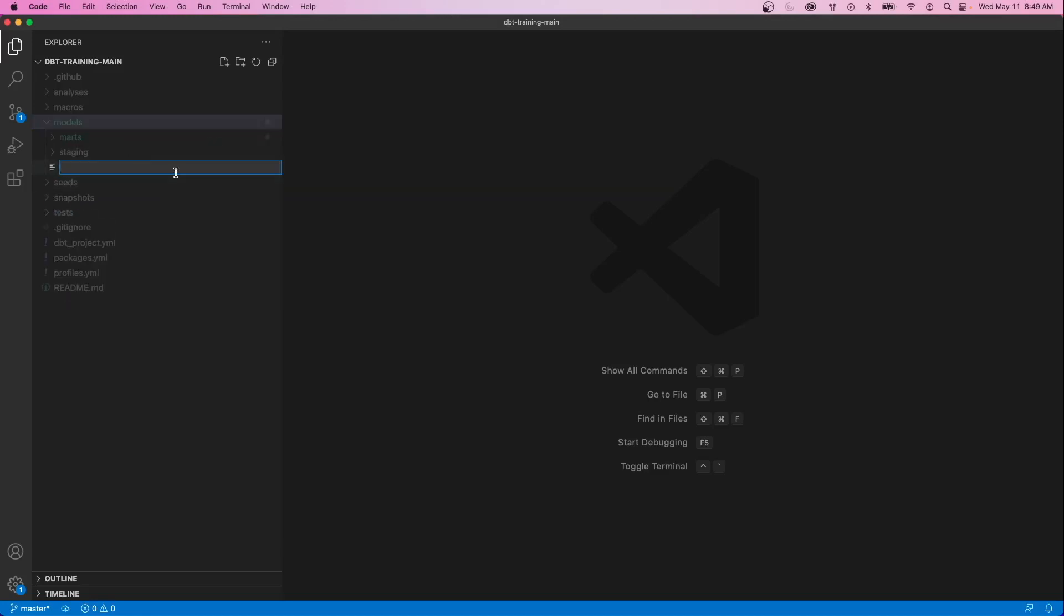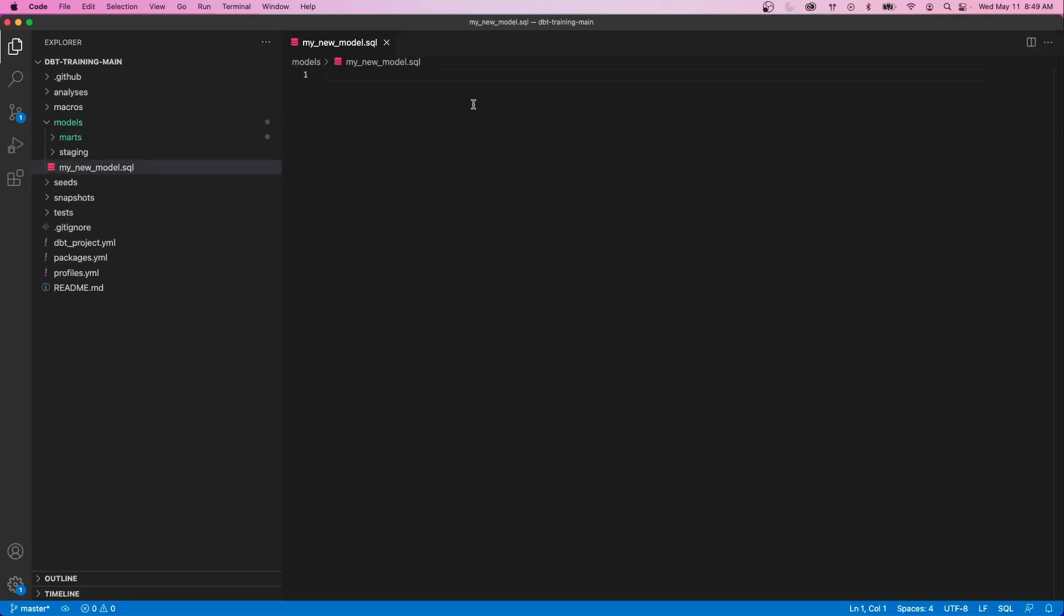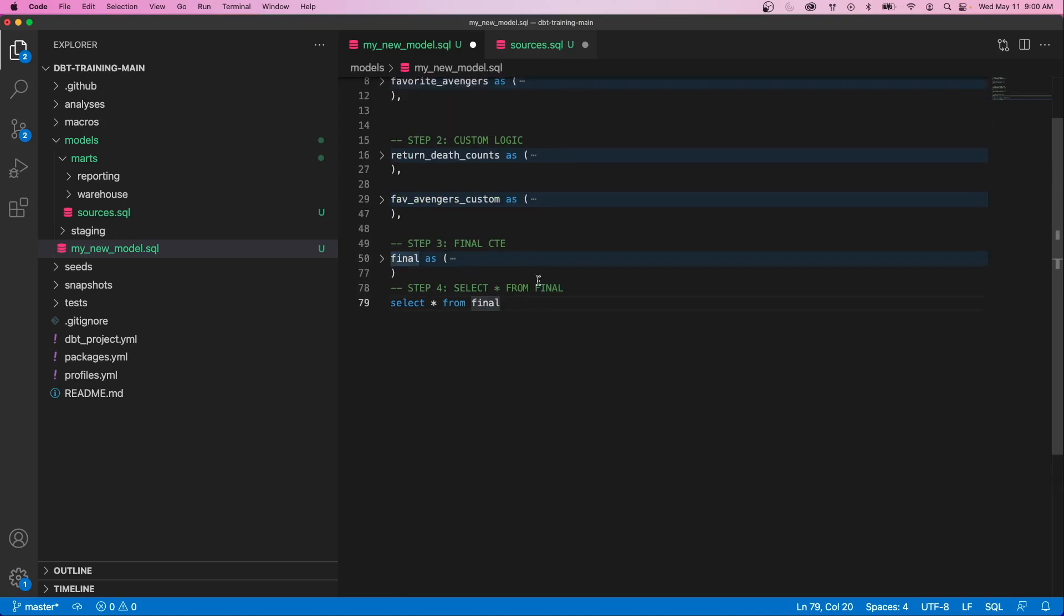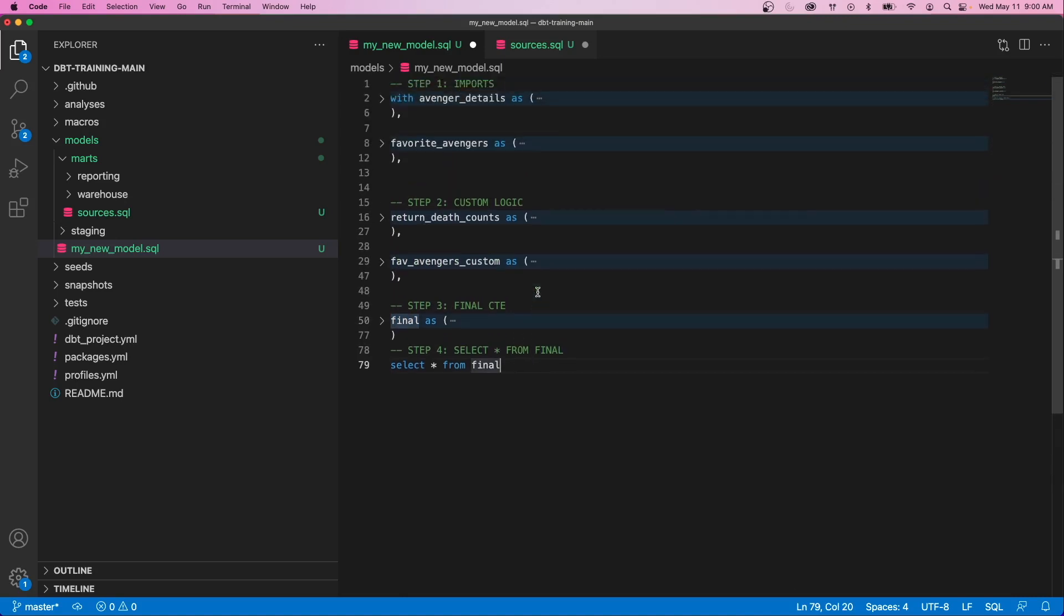We all start our dbt models by staring at a blank SQL file, but depending on what you do next will significantly impact how your project turns out. In today's video, I want to share with you the easy four-step process that I personally follow when building dbt models and how this simple approach can save you tons of time in both development and long-term maintenance.